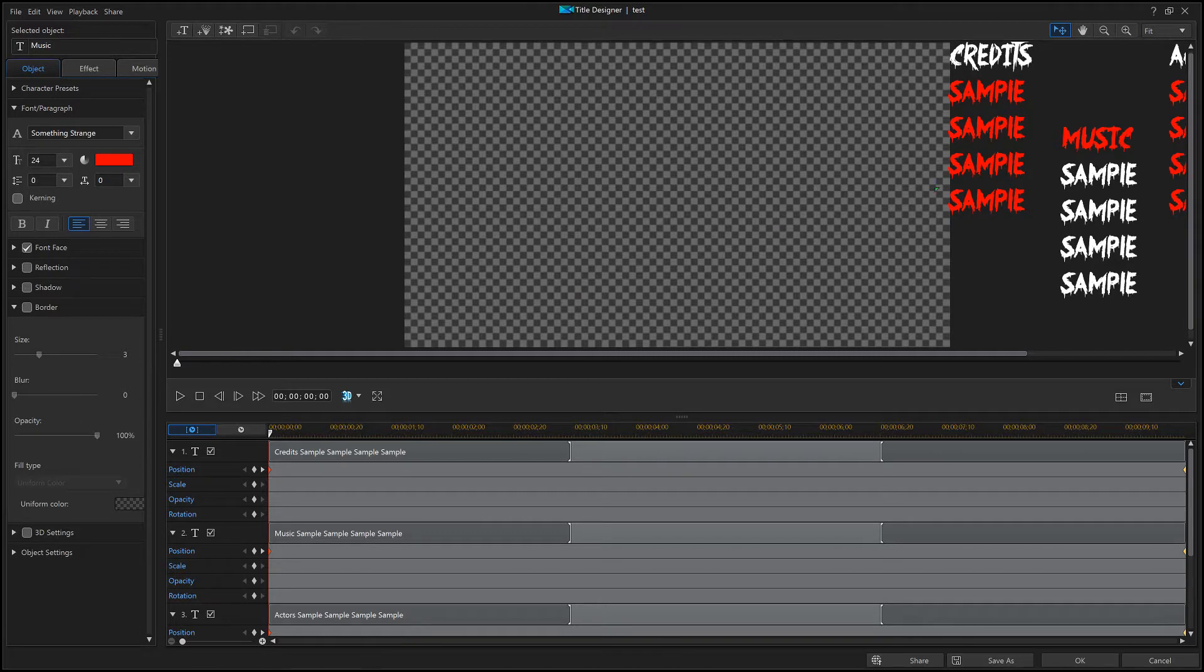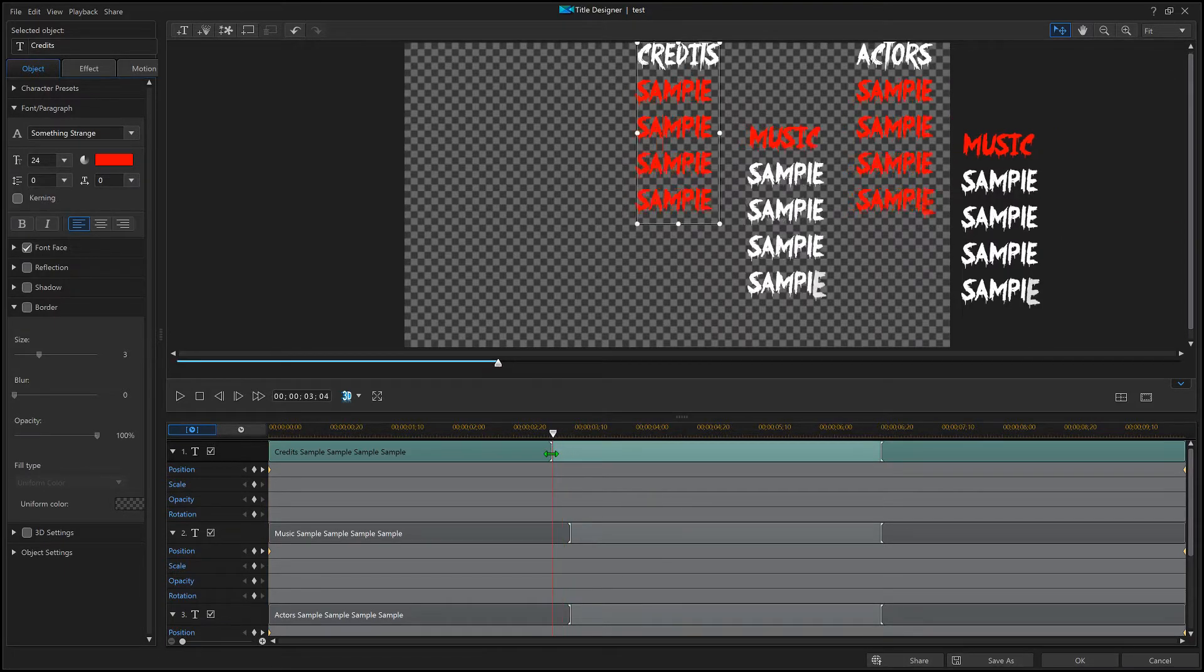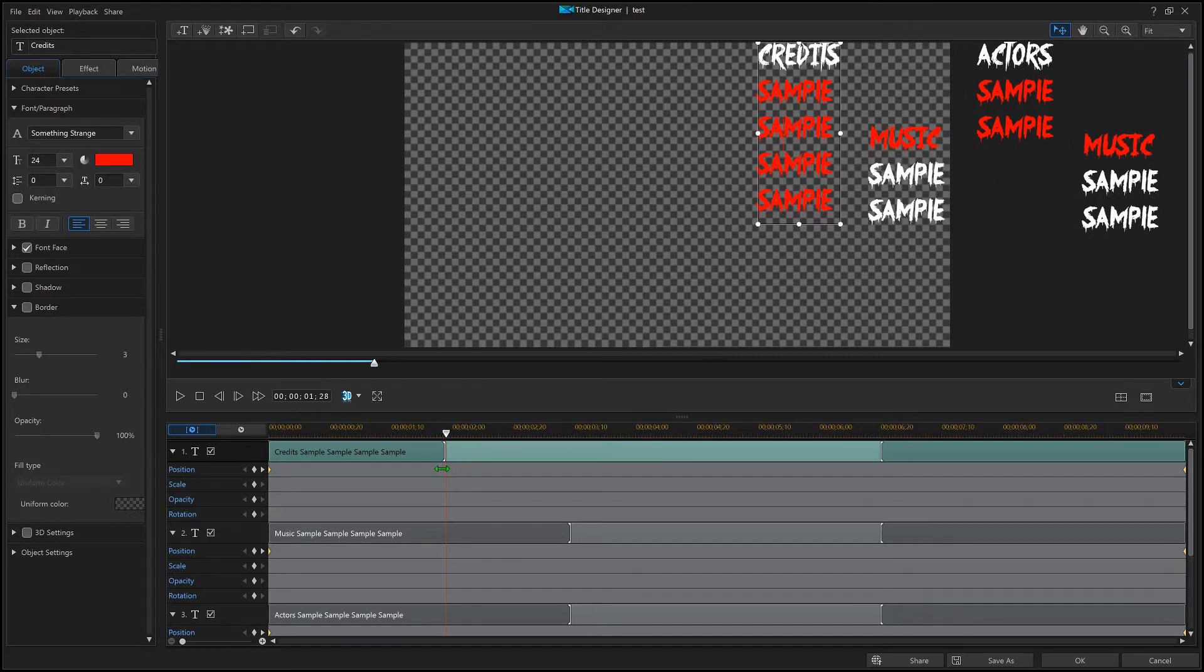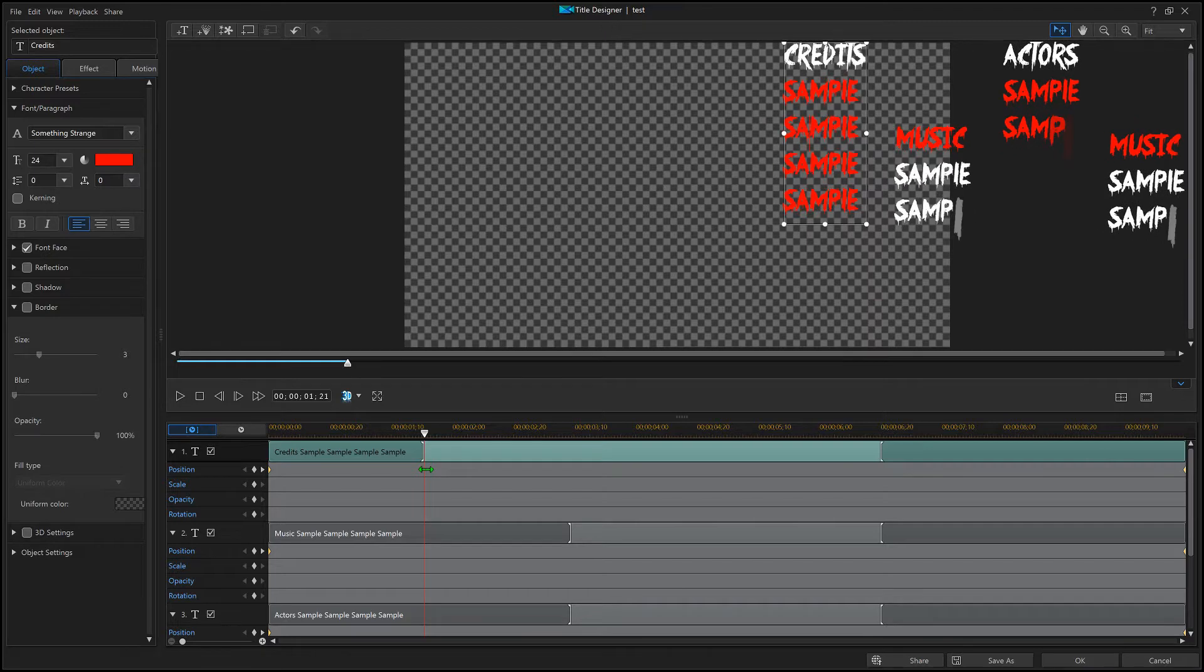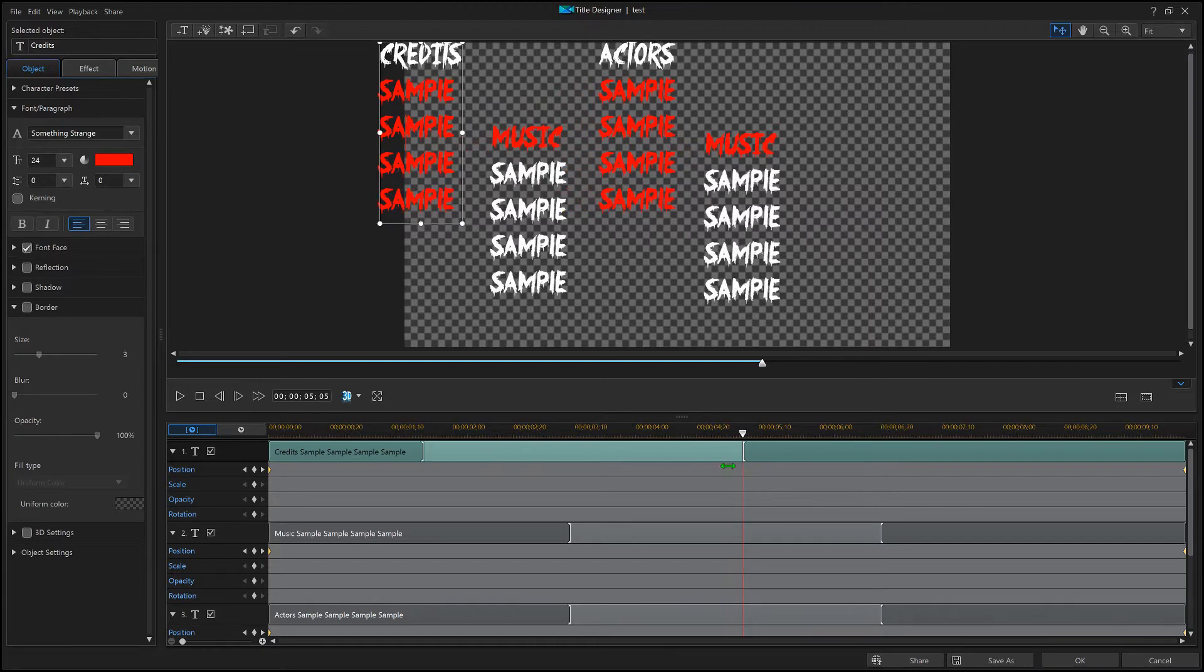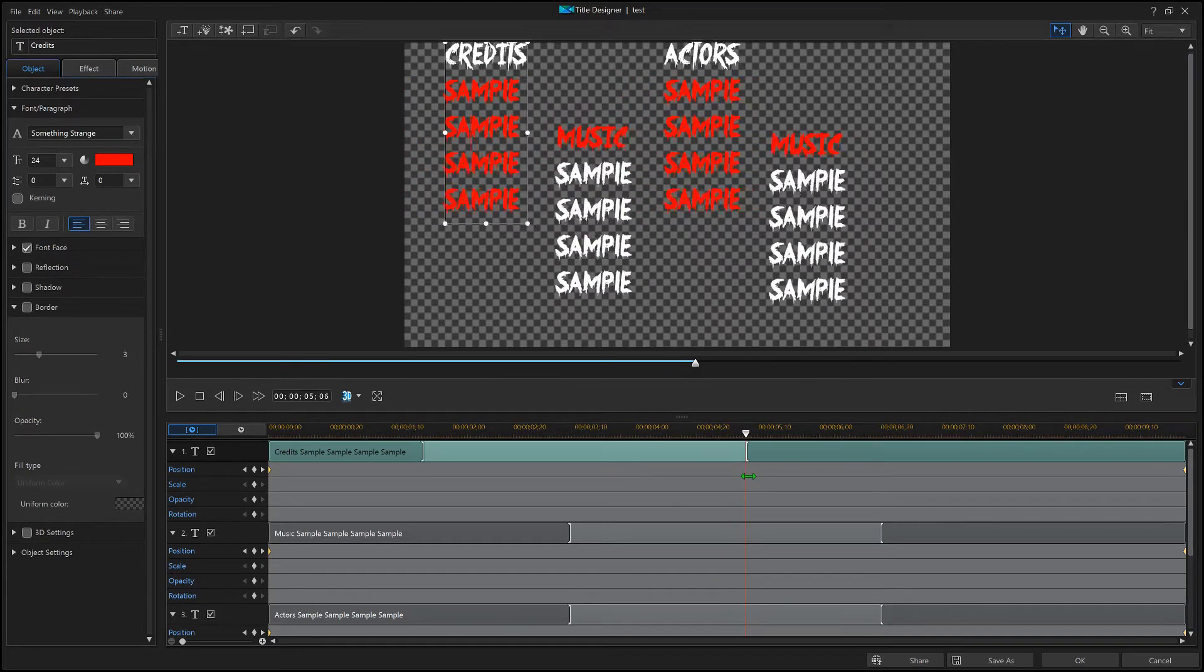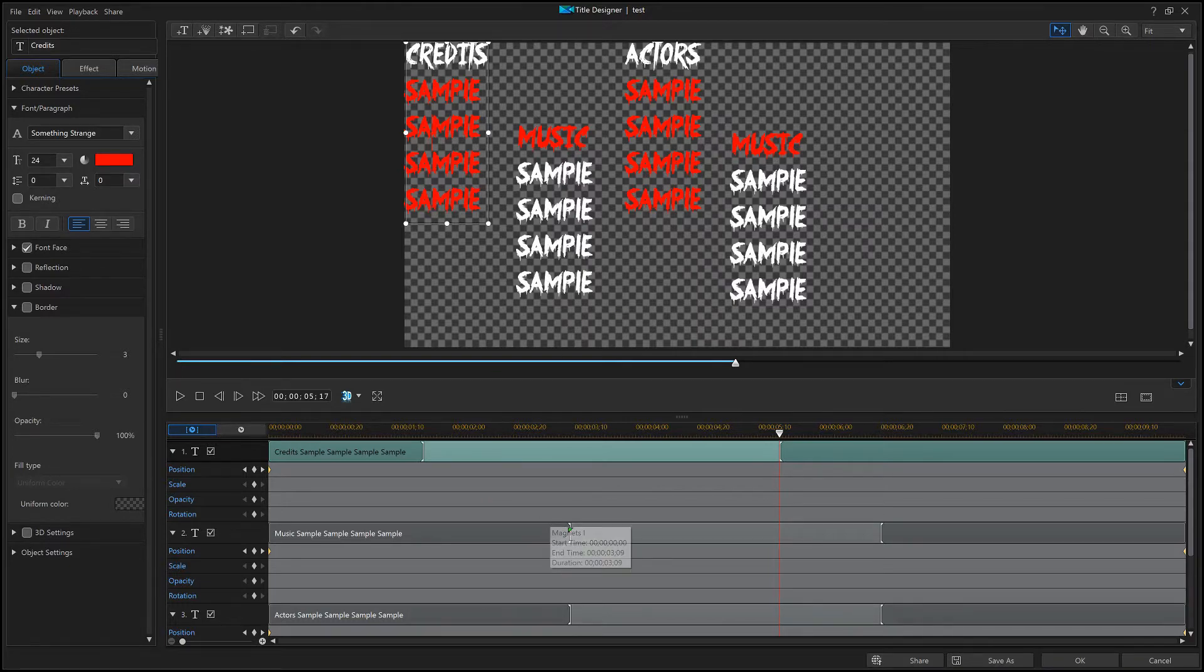Now what you're gonna do is drag this to the timeline here to where you want it to start. We're gonna say we want it to start about here and we want it to end right about here. We'll see how that works.